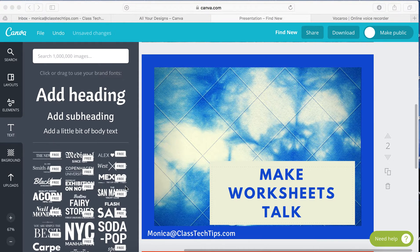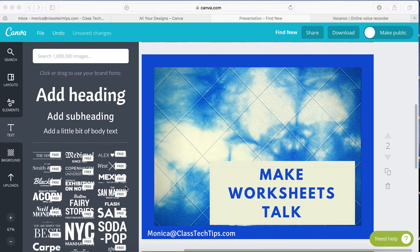Hi, my name is Monica Burns. I'm a Simple K-12 webinar host, an ed tech and curriculum consultant, and founder of ClassTechTips.com. Today we're going to answer the question, how can I make worksheets talk?